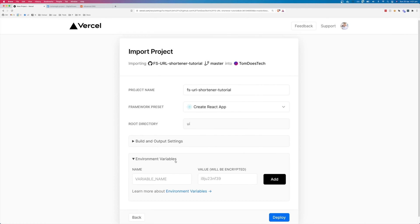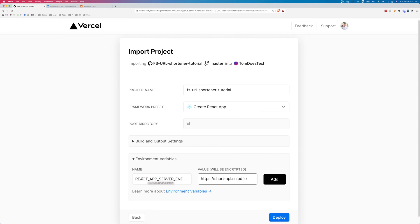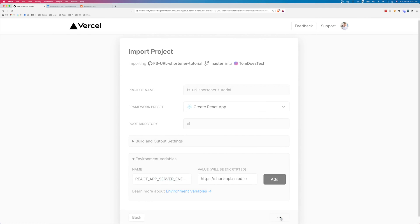We're going to set one environment variable. So if you remember from the last video, we have one environment variable in UI. And that's react app underscore server endpoint. And this is going to point to wherever you're going to host your API. And then we can click deploy.